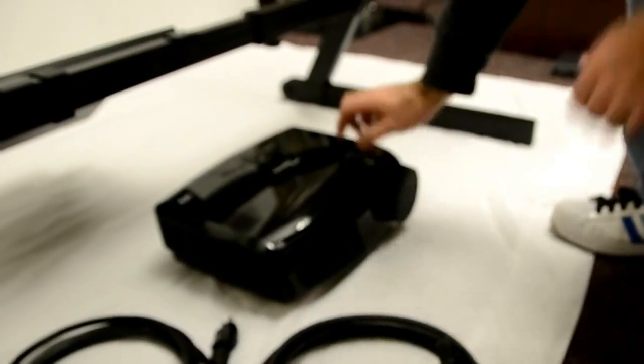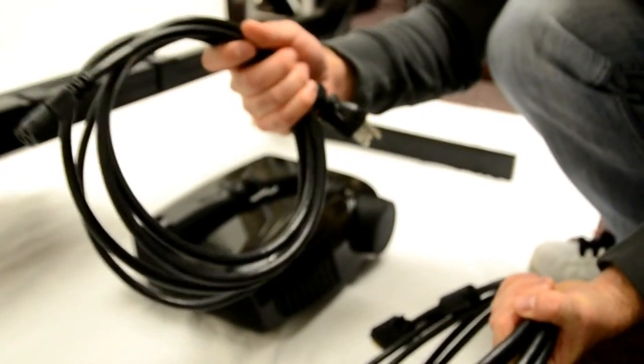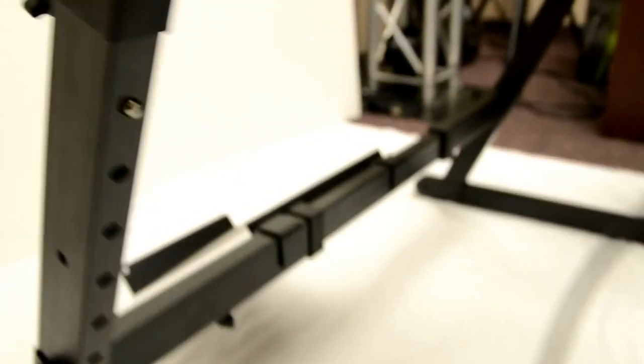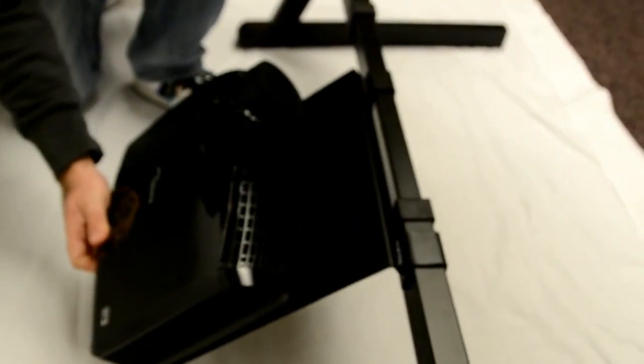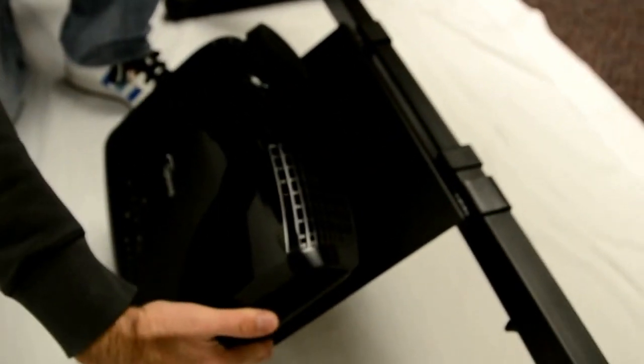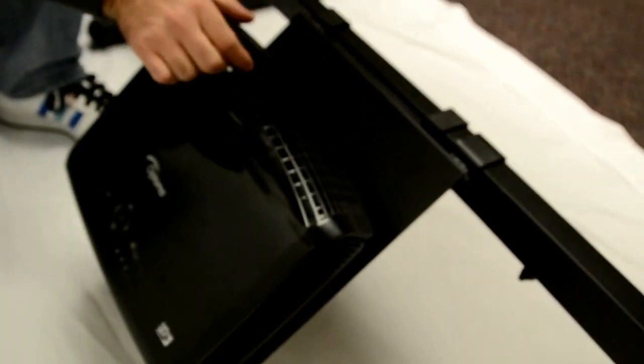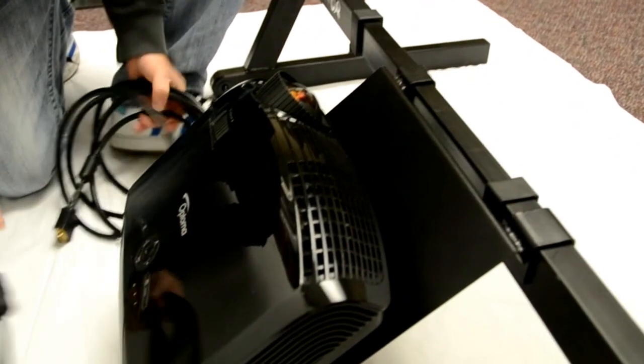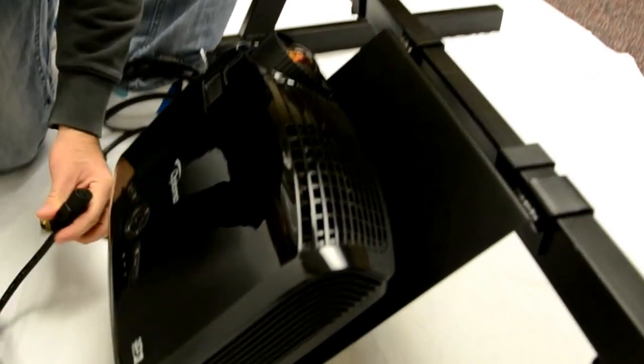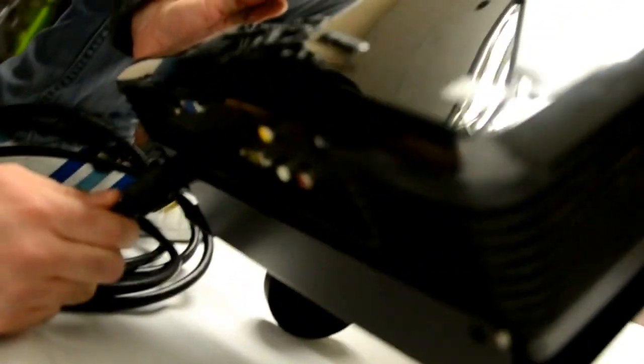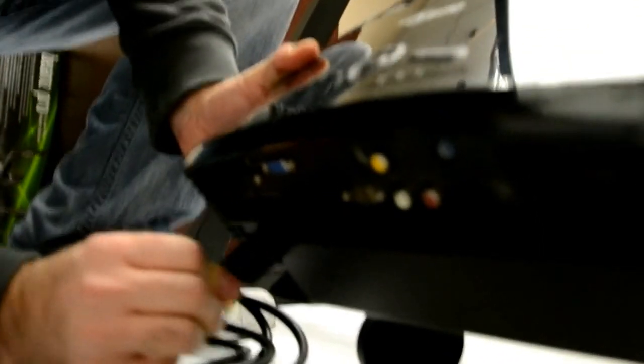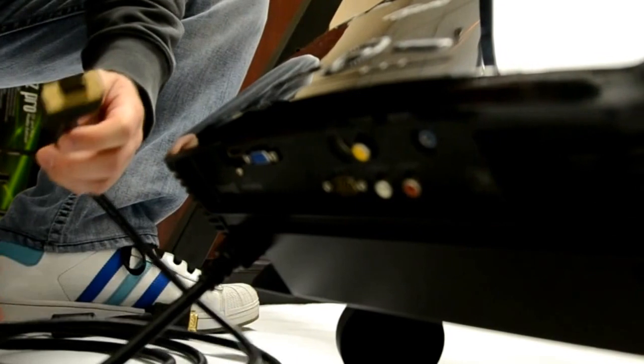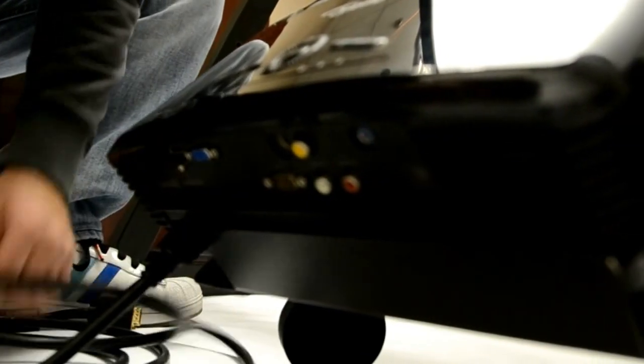Next we're going to set up the projector. You get a VGA cable and the power cable. And the projector just rests on the tray here. Plug the power cable in, like so. And the VGA cable, like so.